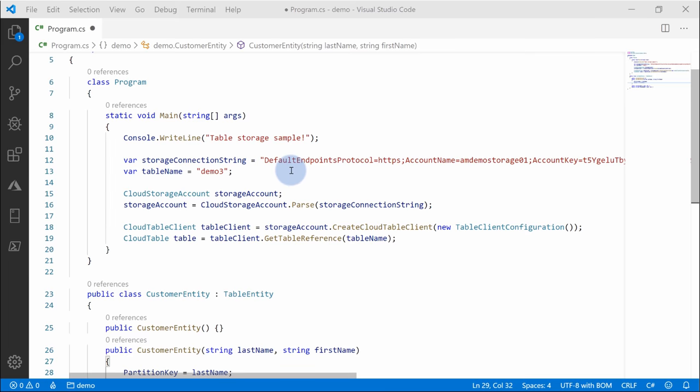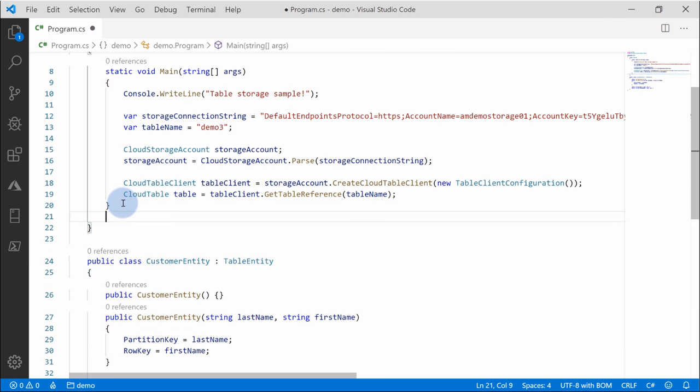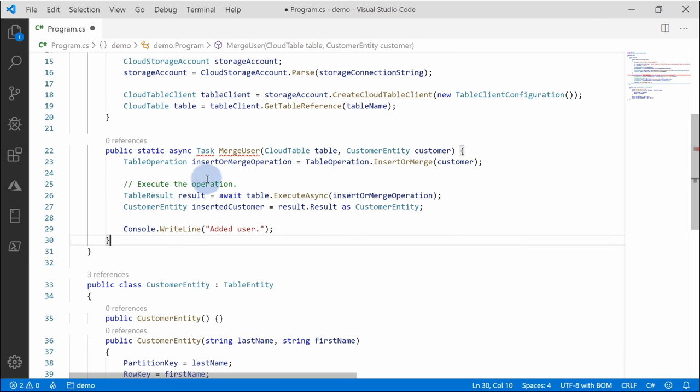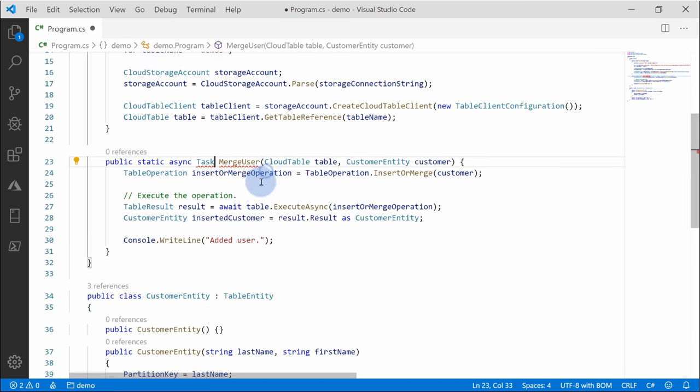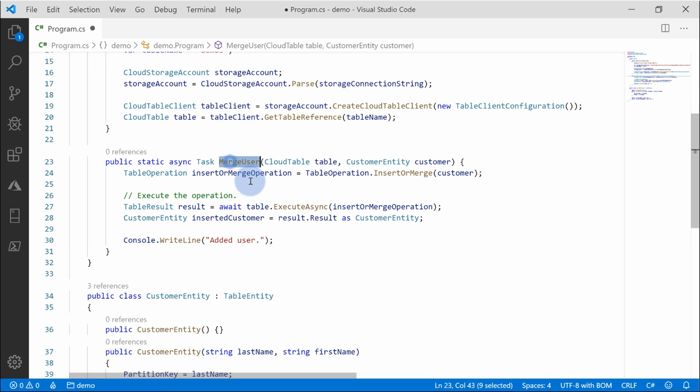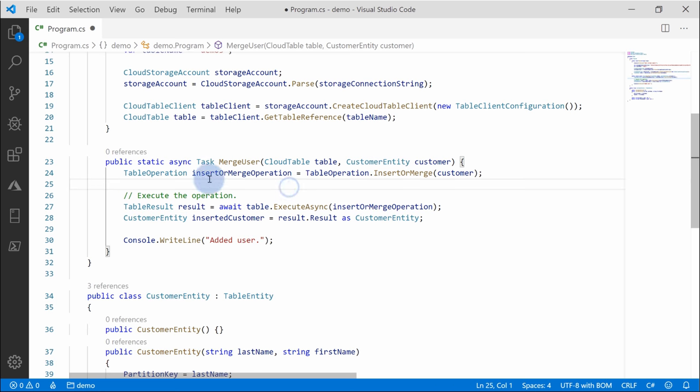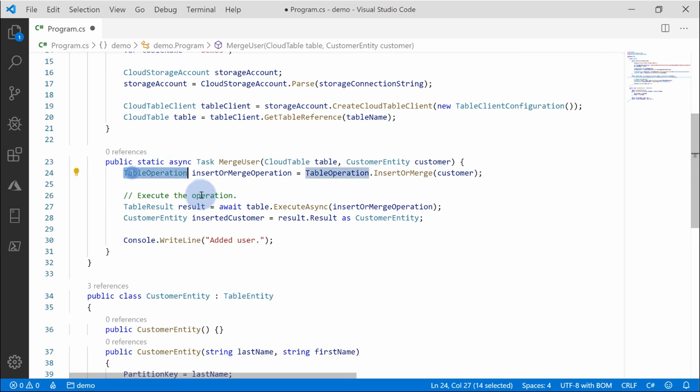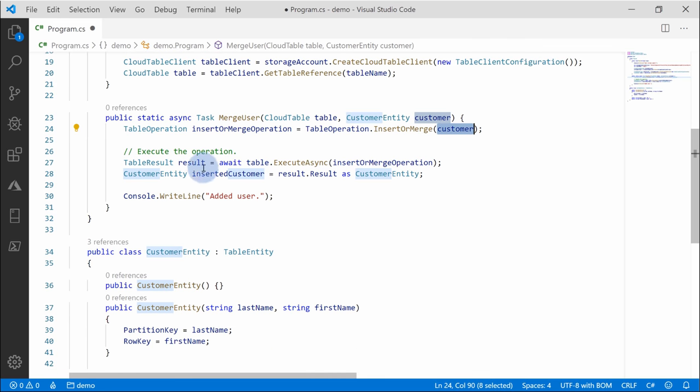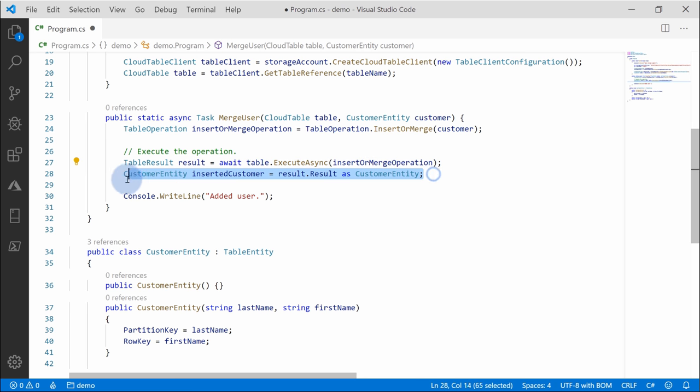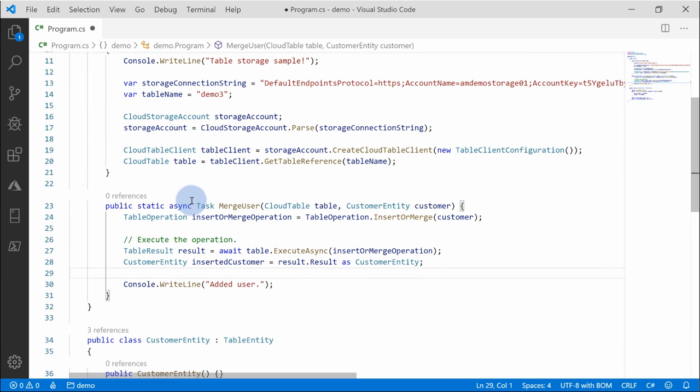So what we need to do right now is we need to add a method which will allow us to insert some rows. I created new method called mergeUser. Here I need to add system threading tasks because we're using asynchronous programming and I created method called mergeUser. It takes a parameter of table, so we have our table defined and a customer entity of the class that I already defined. First of all, in order to insert or merge rows, you need to create a table operation, in which case the table operation is insert or merge and I'm passing the customer object. And notice that after this, I simply run executeAsync on this operation and get the results. There's nothing else that I need to do. It's as simple as that.